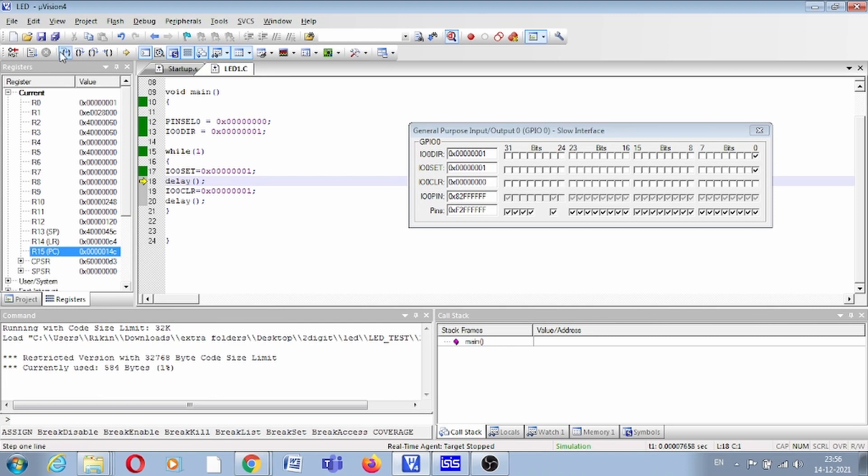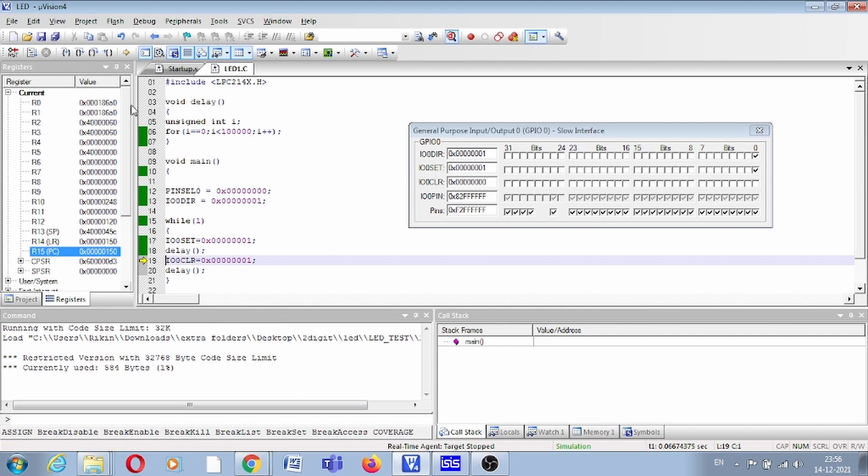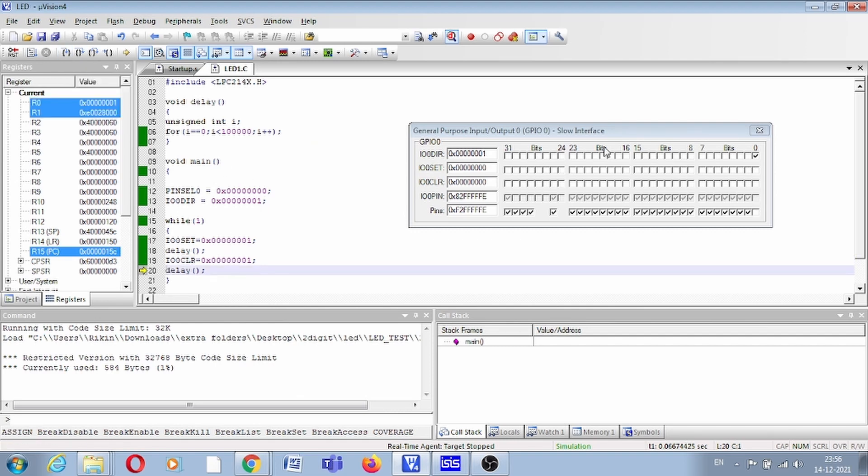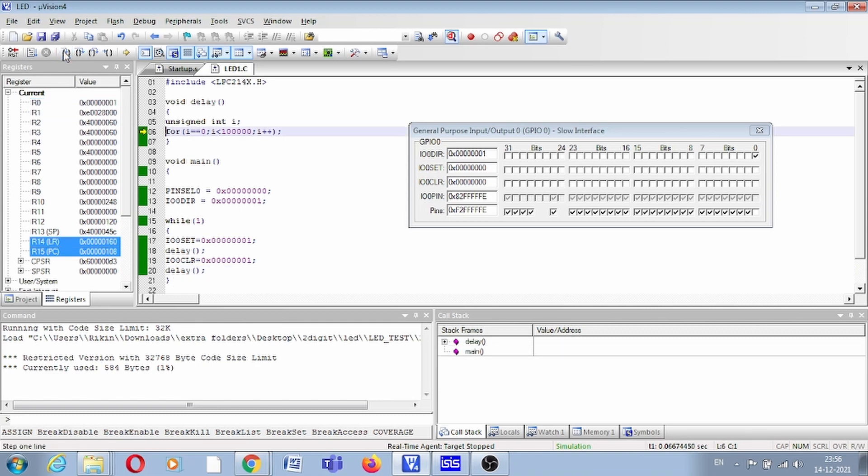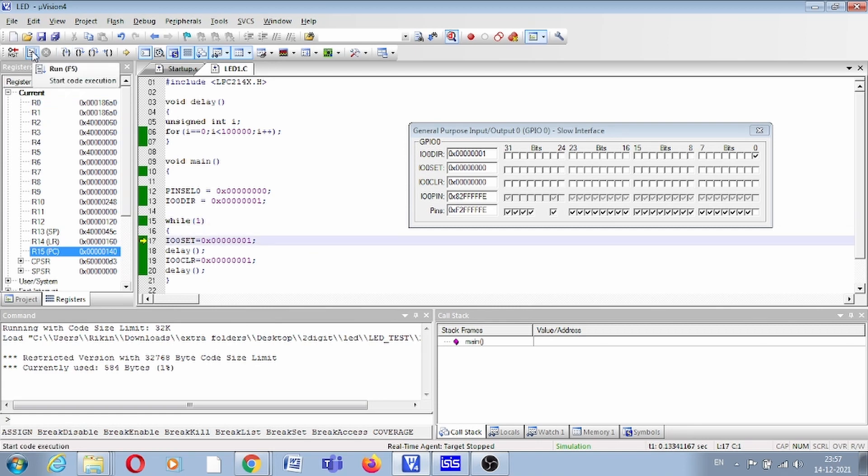Now there is a delay, and after the delay we have clear, which clears this bit, so now the bit is off again. After delay, set again. Now you can run it continuously and you can see. This is how you can check.